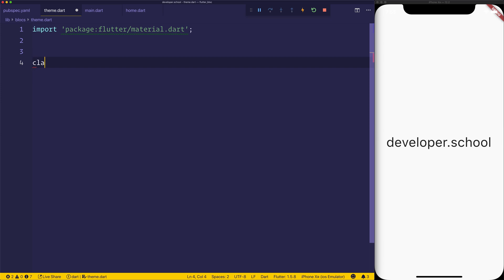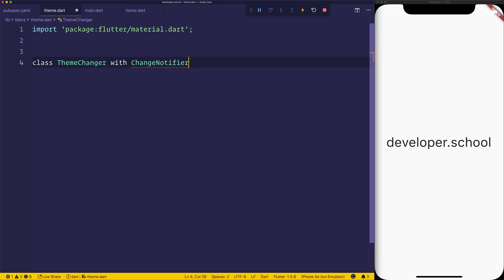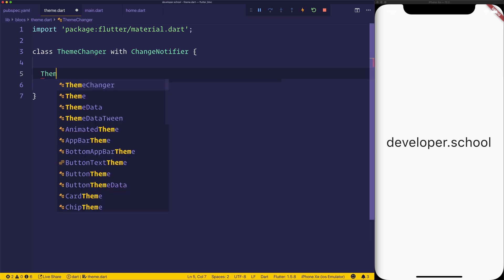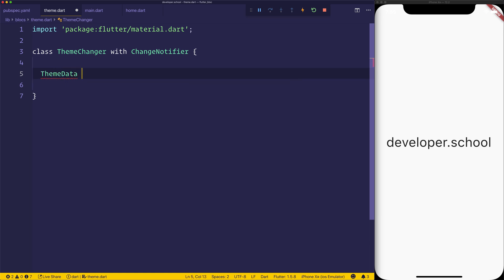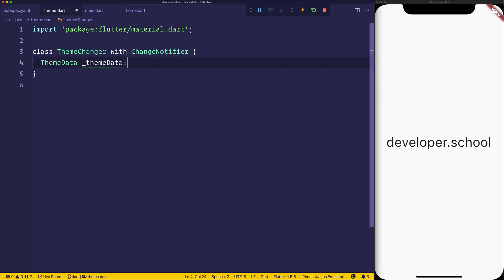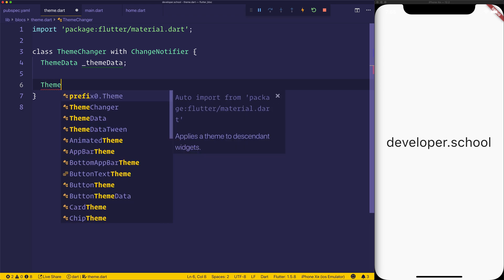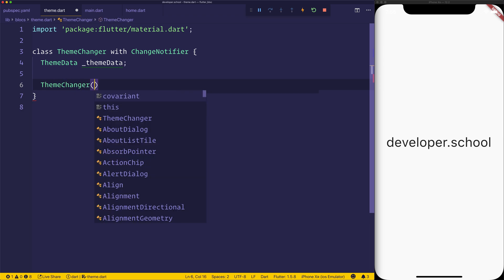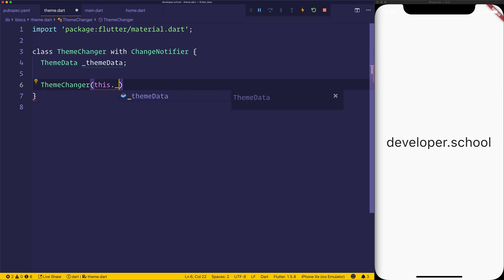And the material package gives us something called the ChangeNotifier. So we'll use the ThemeChanger with the ChangeNotifier. And we'll set the ThemeData equal to underscore themeData. We'll then have a ThemeChanger constructor, which sets it to the value of our ThemeData.